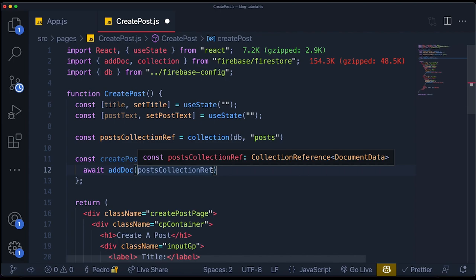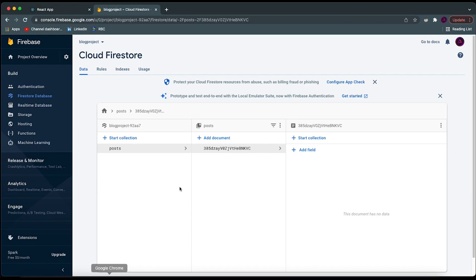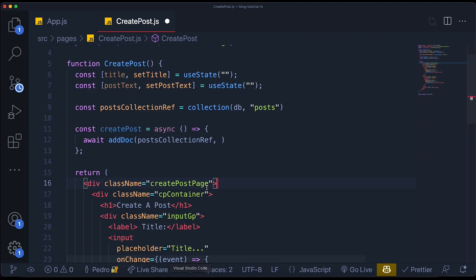The second argument to the `addDoc` function is the data we want to add. This is a NoSQL database, so we can actually add data with different structures to the same collection — but we're following a specific structure. Each document is going to have a `title`, a `postText`, and an `author`. The author will have the name of the user and the user ID.